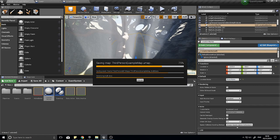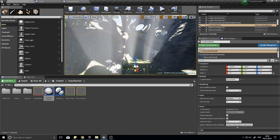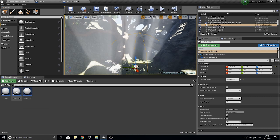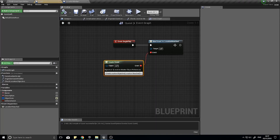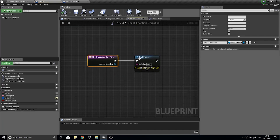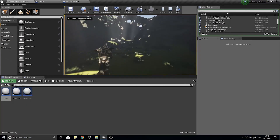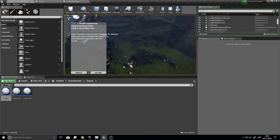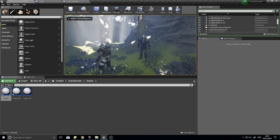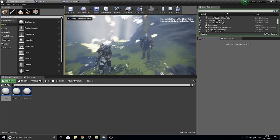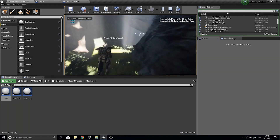When I collide with this, it's going to call that event dispatcher. All that's left is to trigger the function for checking the location itself. But for now we have the print string, so let's test if that works. Accept the quest, make it active, walk into it, and there you go — the print string fires.